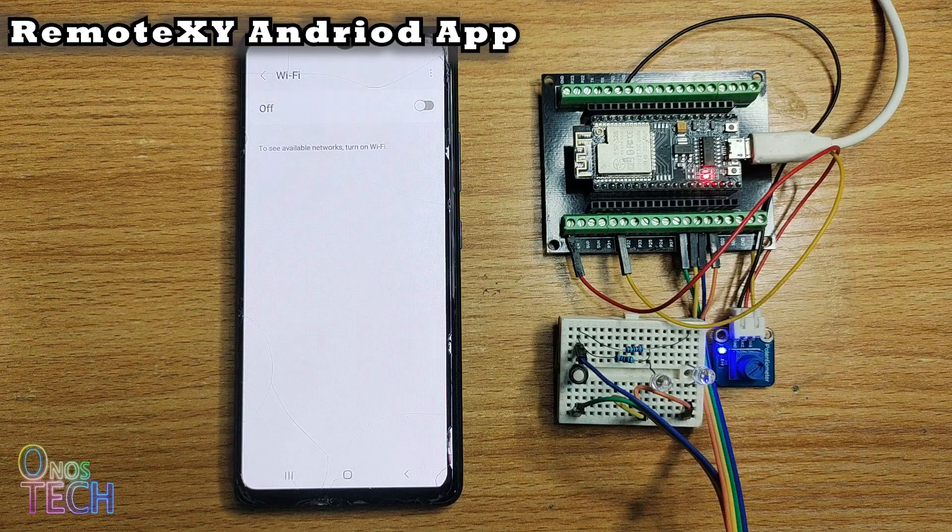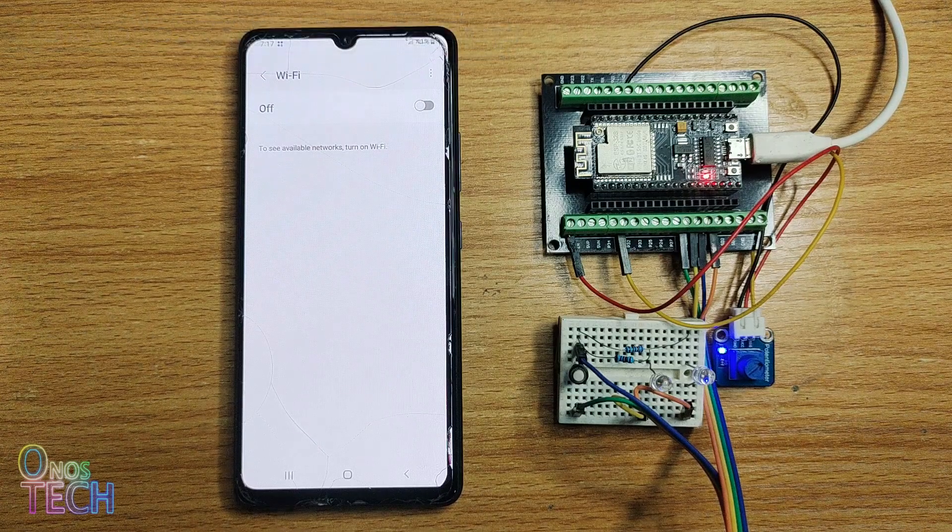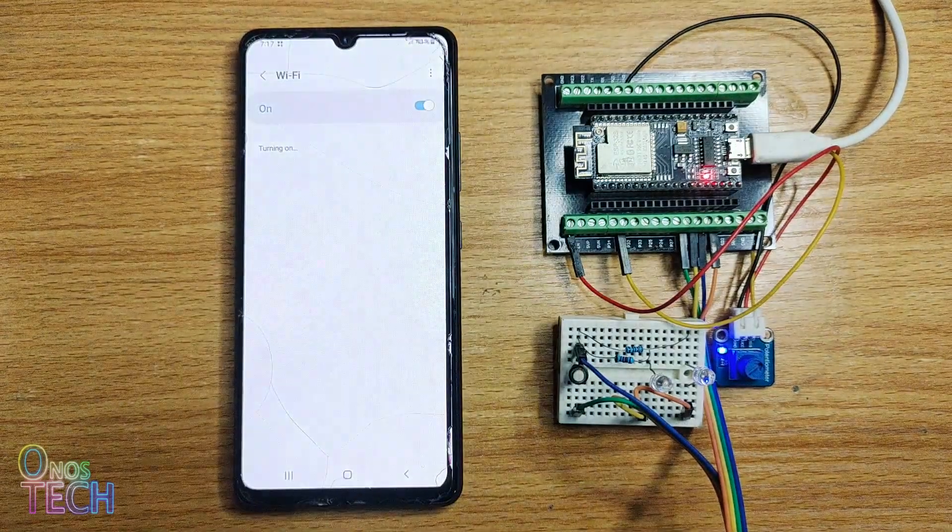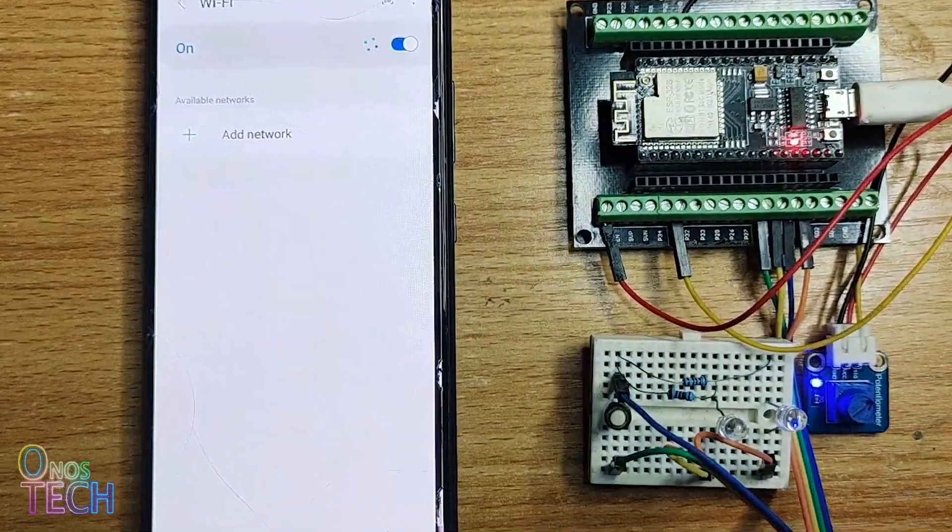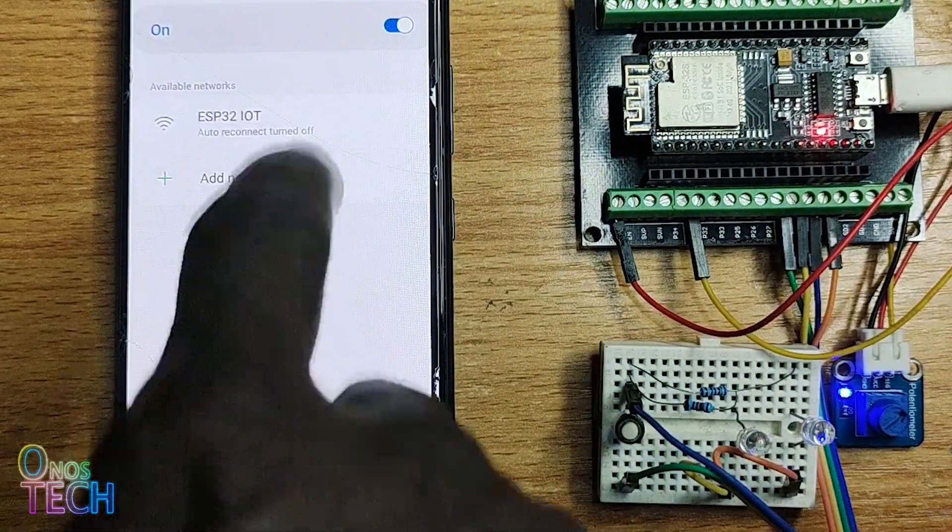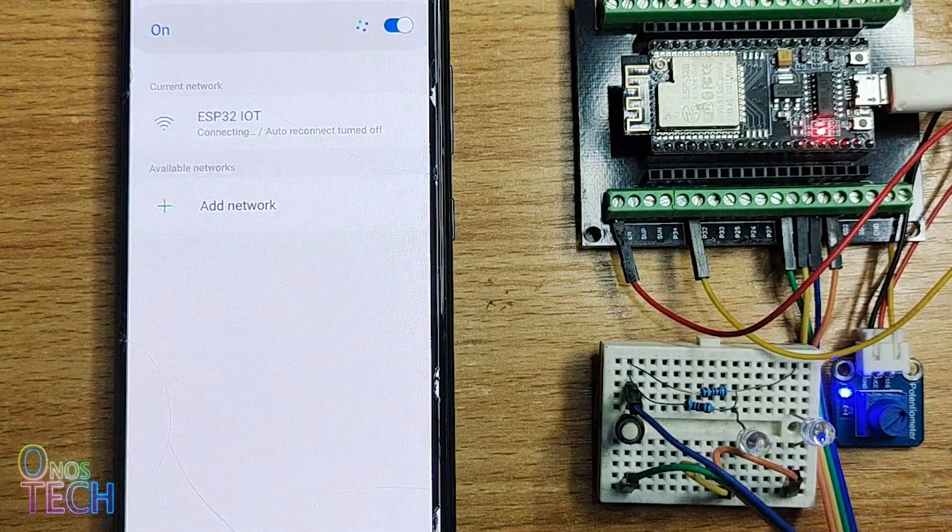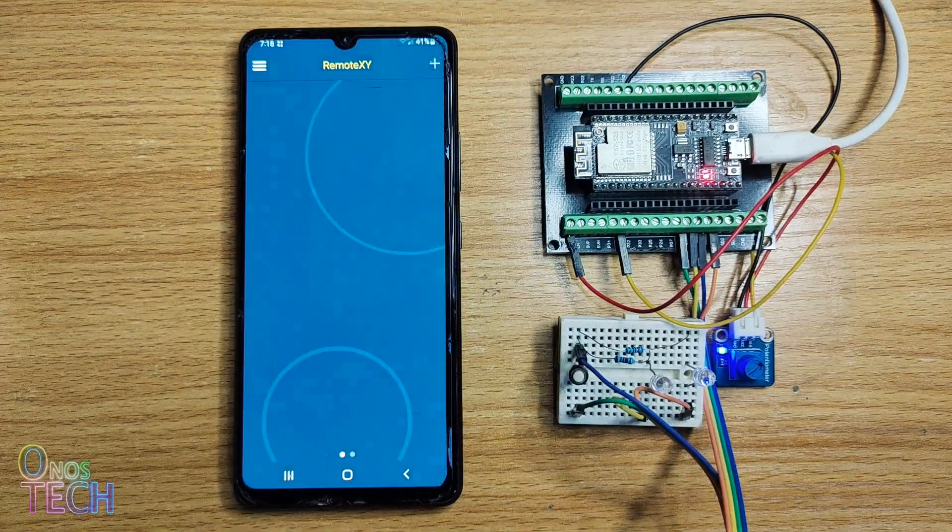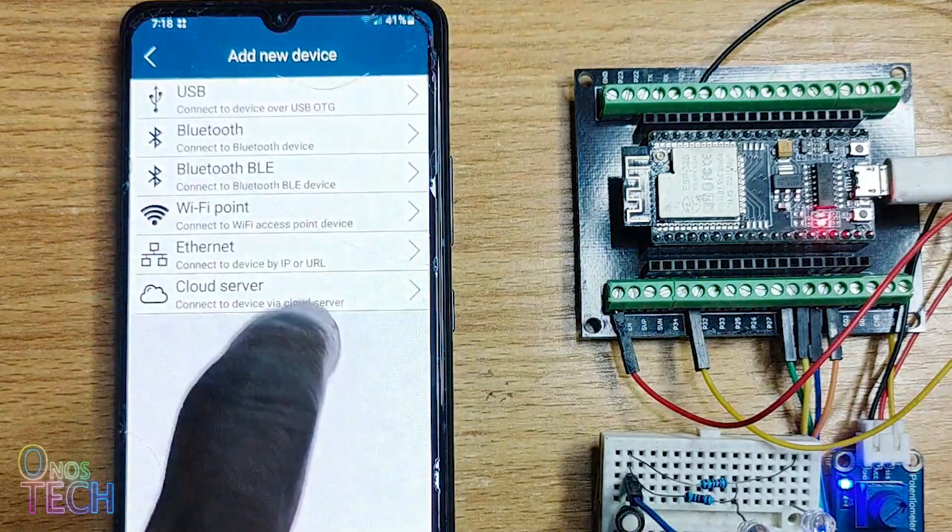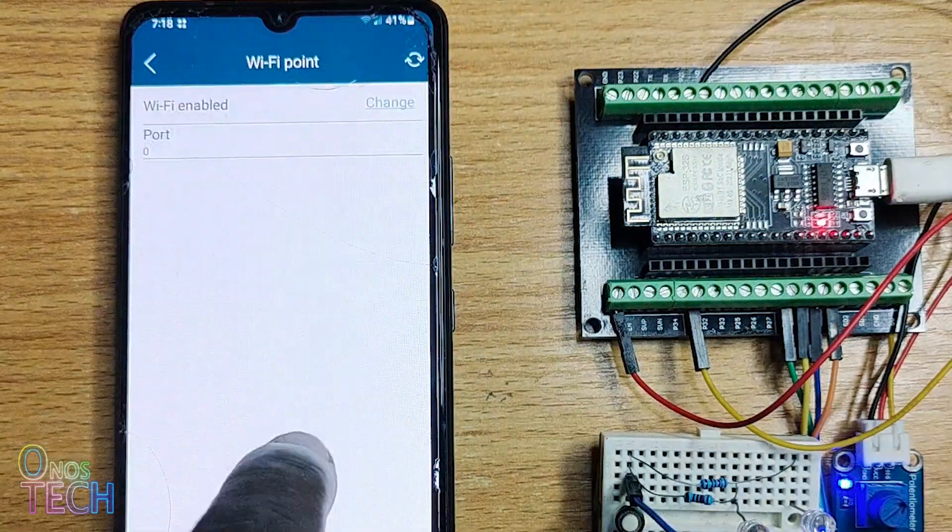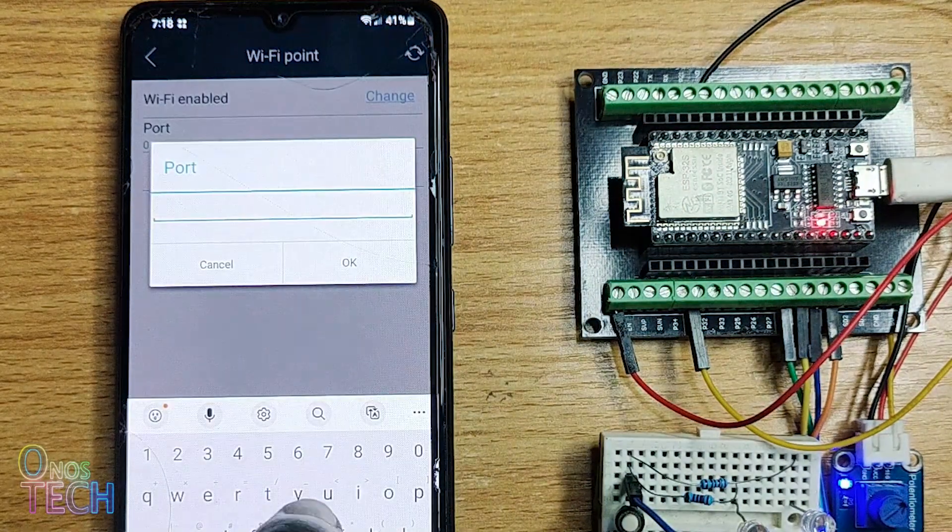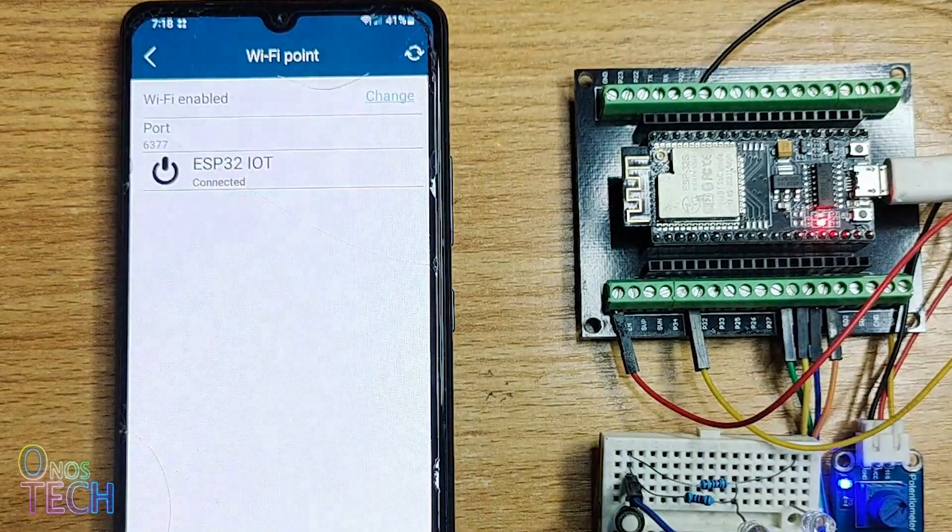Download the RemoteXY app from Google Play Store. Then turn on your mobile phone's WiFi and connect to the ESP32 access point. Open the RemoteXY app and add a new device. Select the WiFi point and the ESP32 access point.